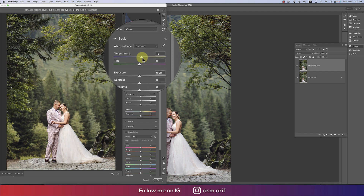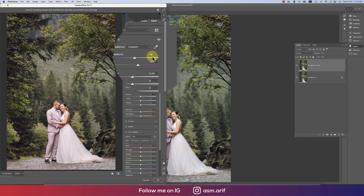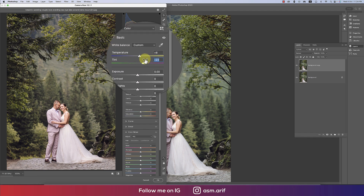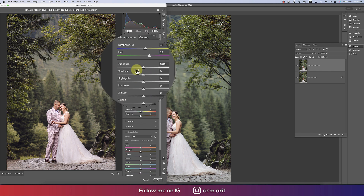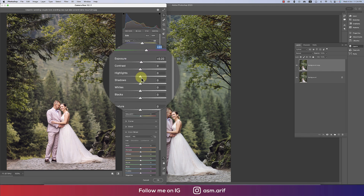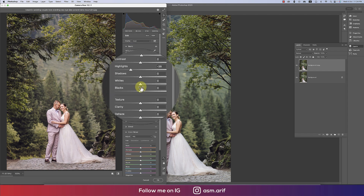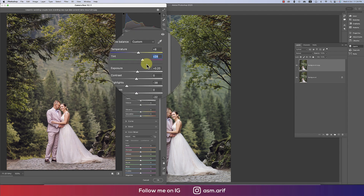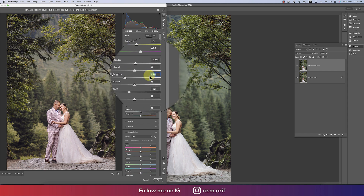I'll make the temperature a little bit up, then tint a little bit up — about 8, and three times that like 24. Exposure I'll make a little bit up, but highlights I'll make a little bit down. Then whites, a little bit down — the value is minus 38.